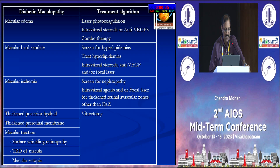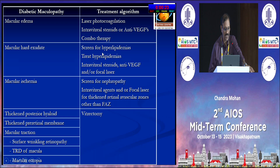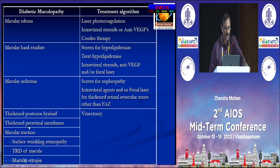To summarize: if it is non-center-involved macular edema, focal laser; if it is center-involved macular edema, treat with intravitreal injections. If you see a lot of hard exudates, do a lipid profile and treat any abnormality. If there is macular ischemia, screen for nephropathy and manage it. For all vitroretinal or pre-retinal maculopathies, vitrectomy is the treatment of choice. Thank you.